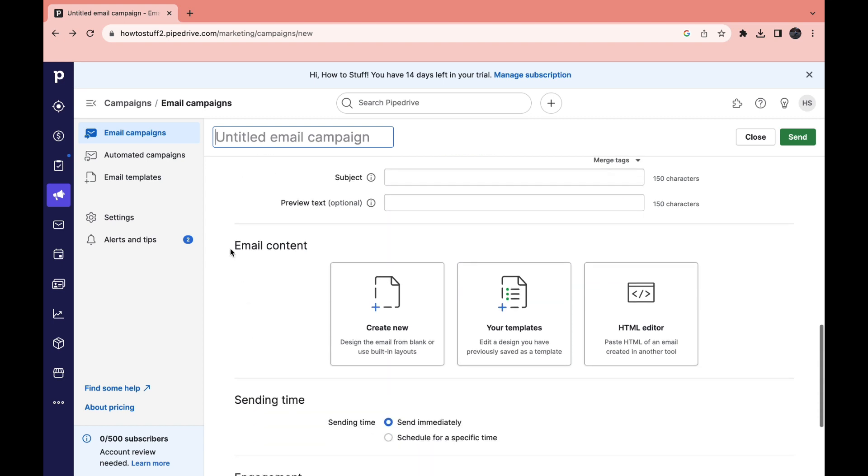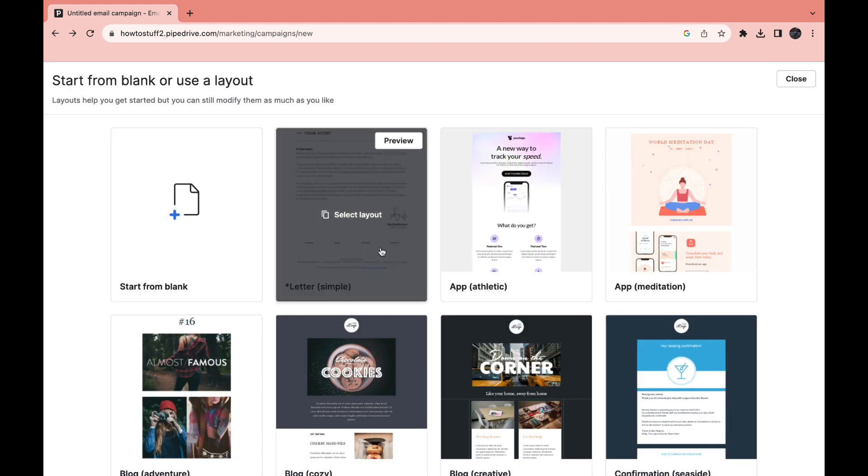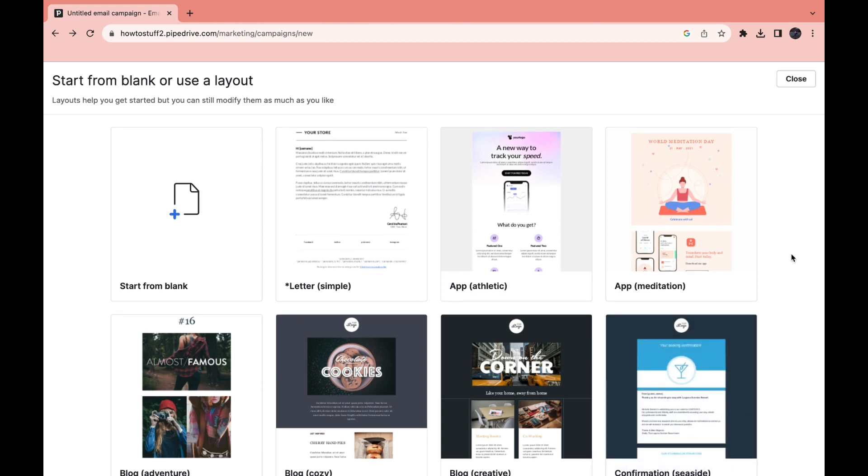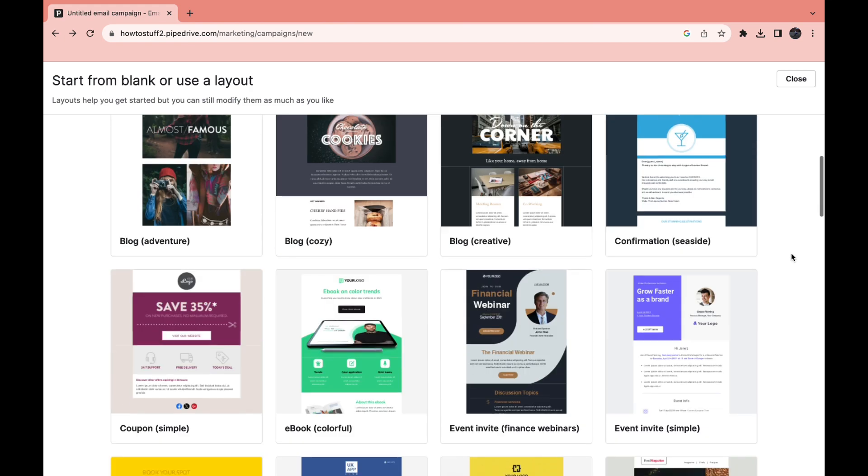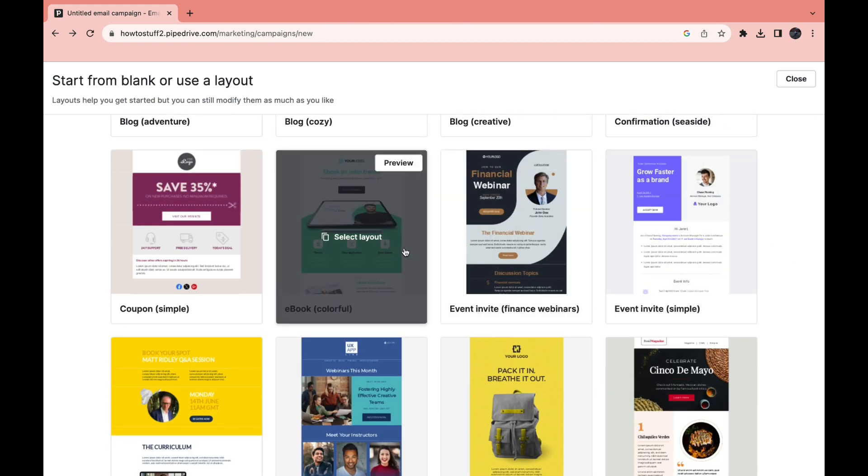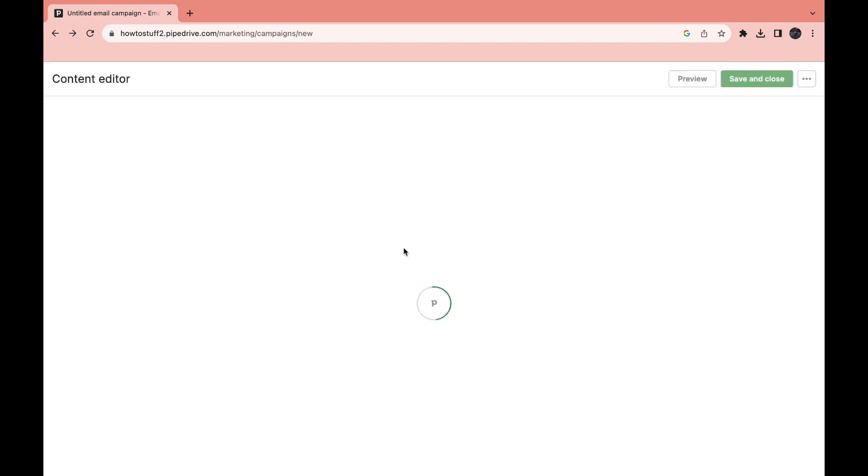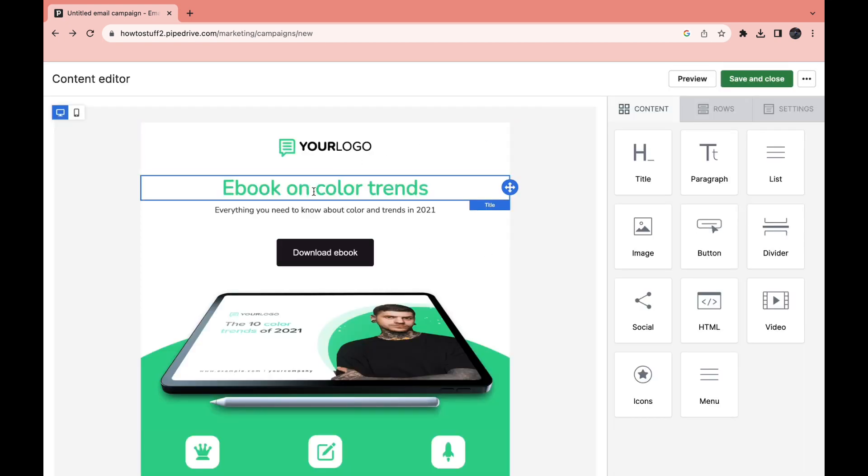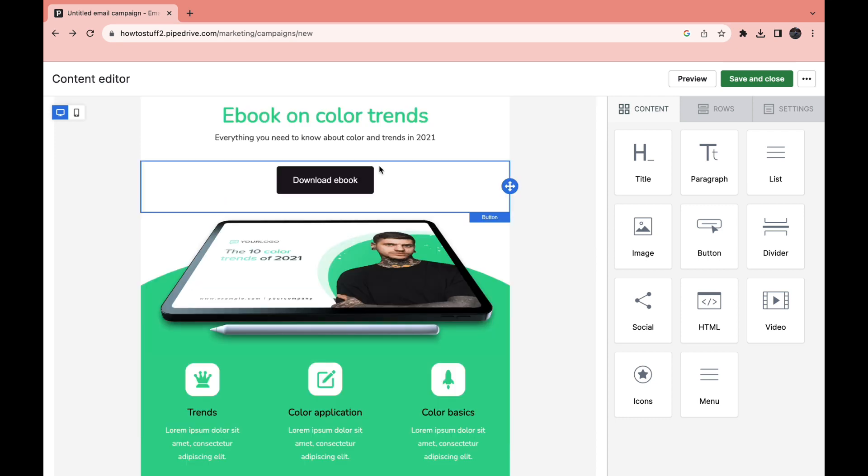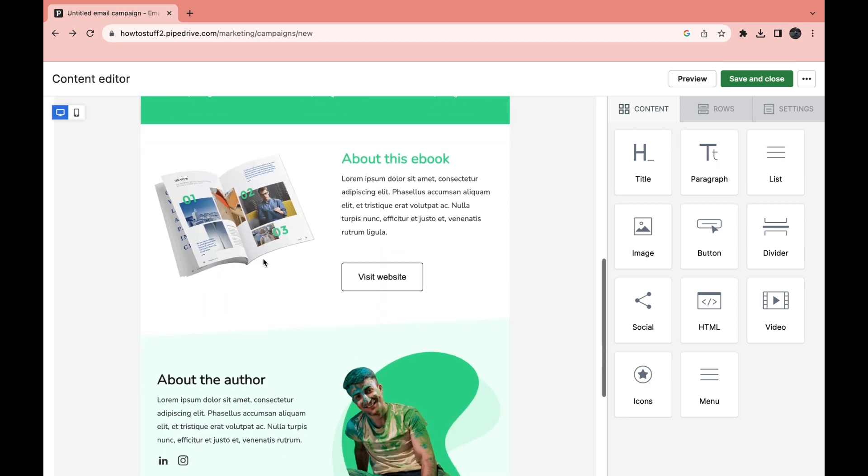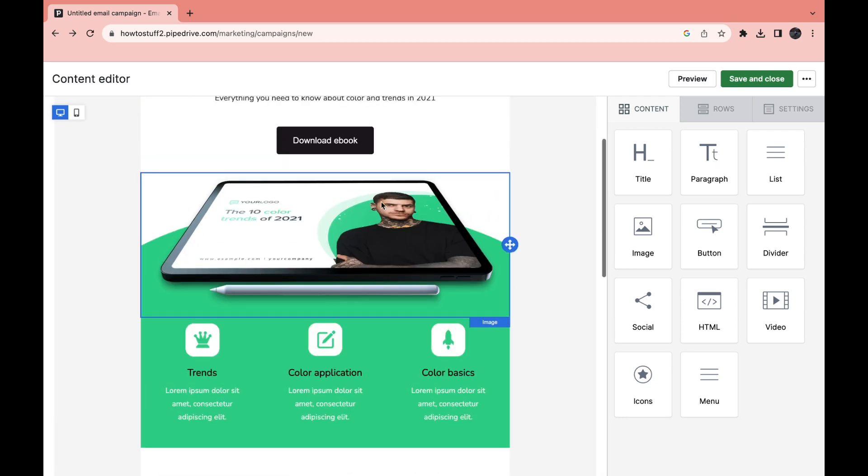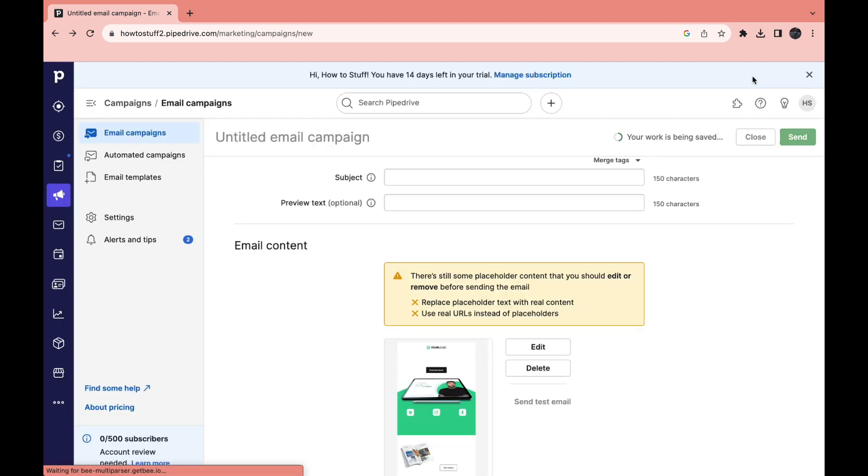Then you can enable two factor authentication and then here under subject you can write the subject line. Now for the actual email content this is really simple. You can click on create new and then you can just use a template. So find one that fits with what you do, for example this ebook, and then go ahead and edit it however you want. Add your logo, add your colors, change this button right here and do whatever you need to do. And then after you're done click on save and close.